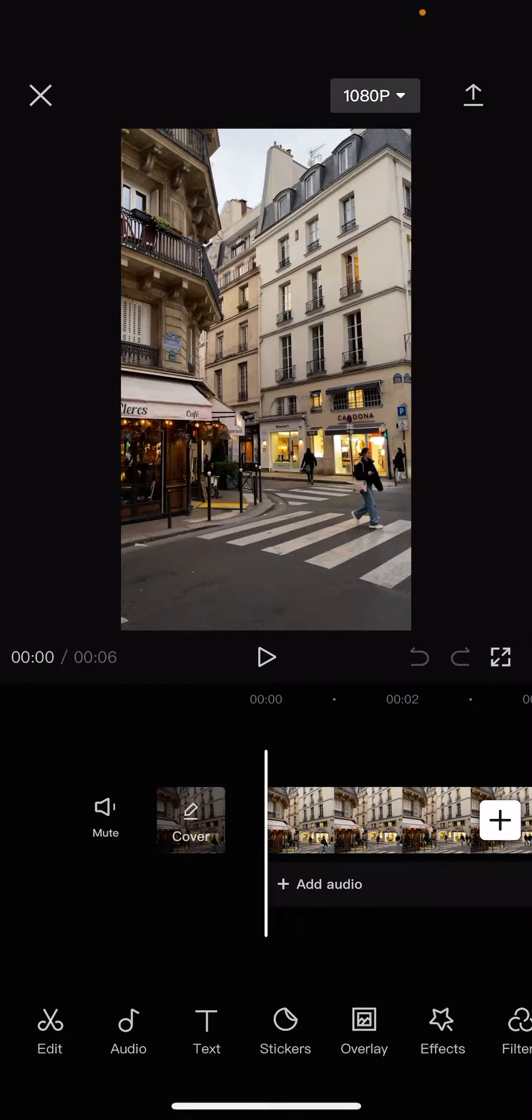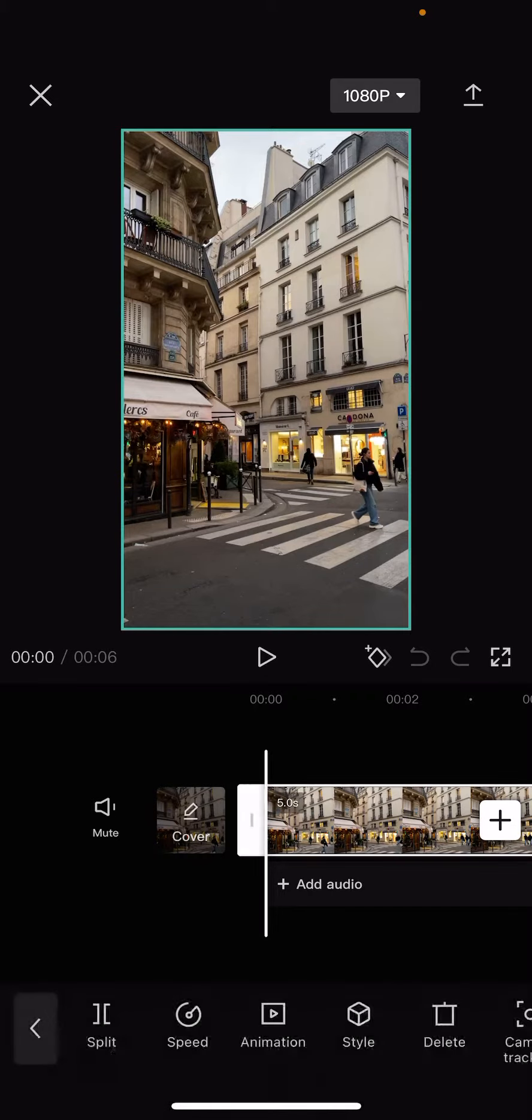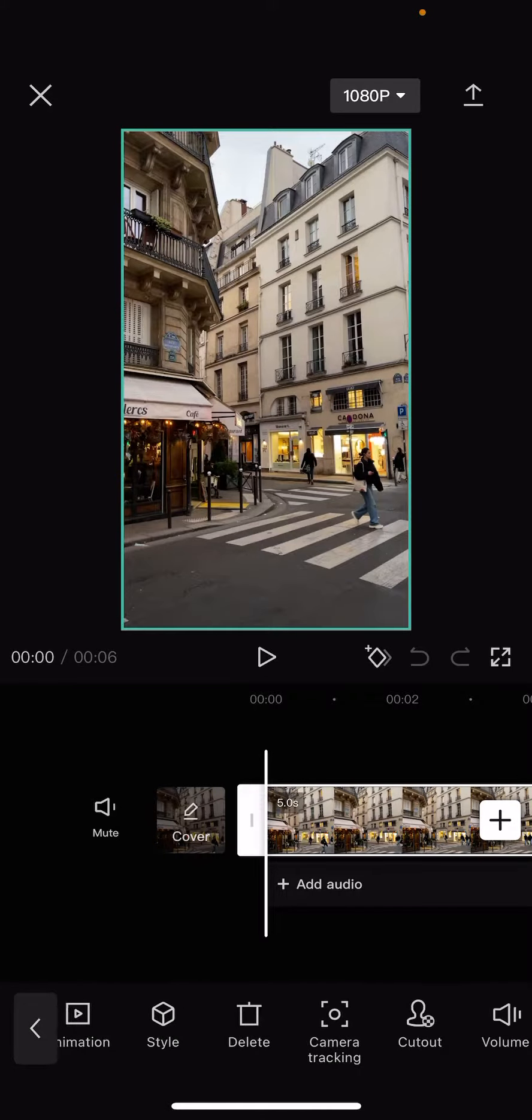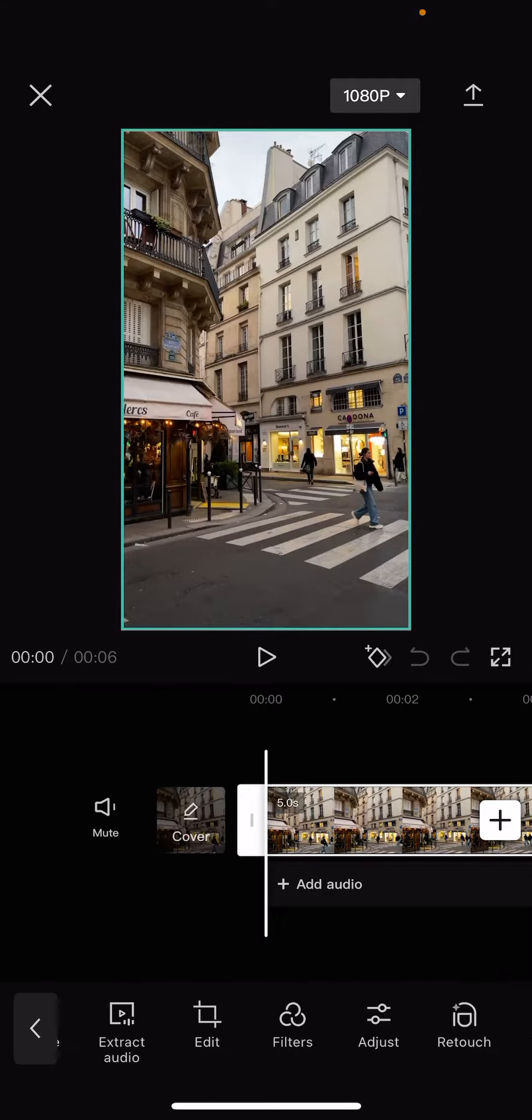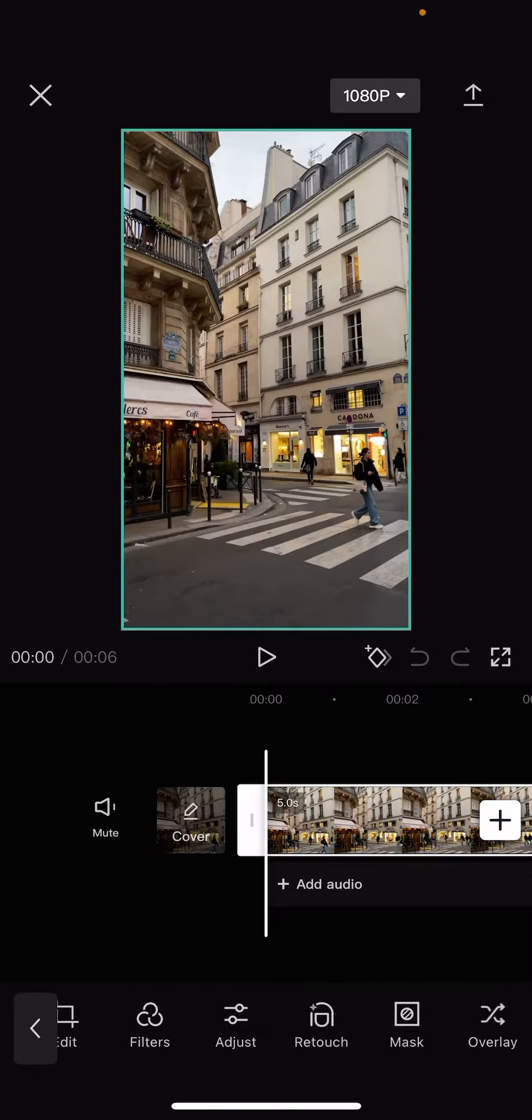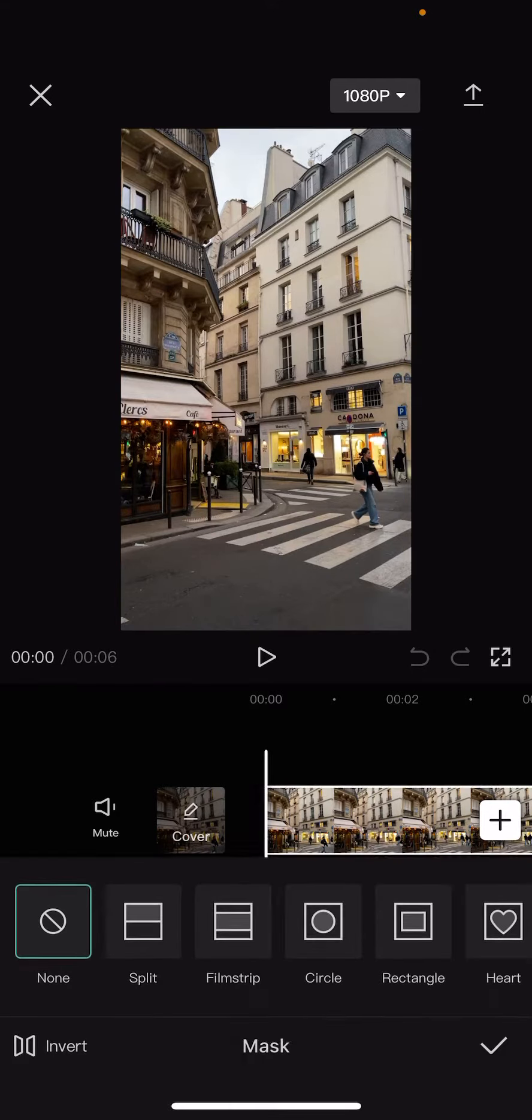Then you have to click on the edit option, which is the first one on the bottom of the screen. Then scroll to the right until you see the mask option, click on it, and now here you have several...